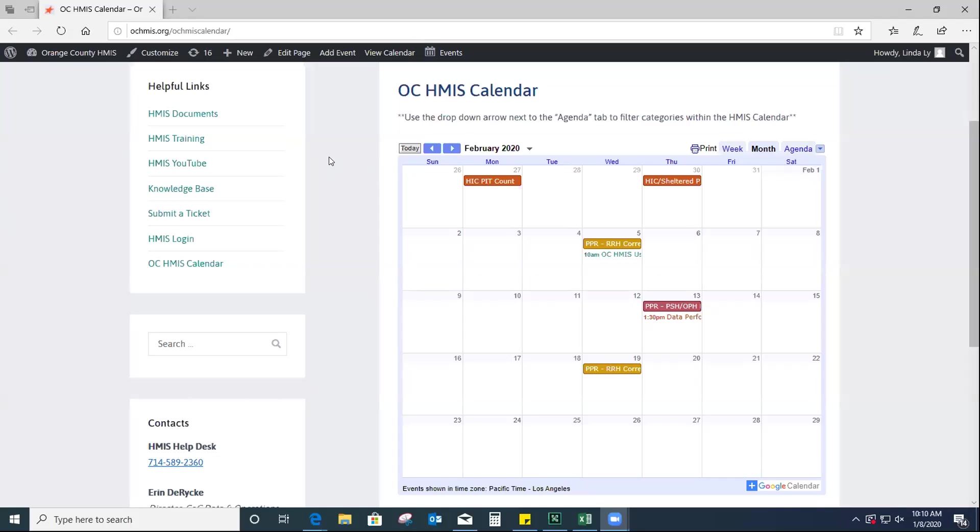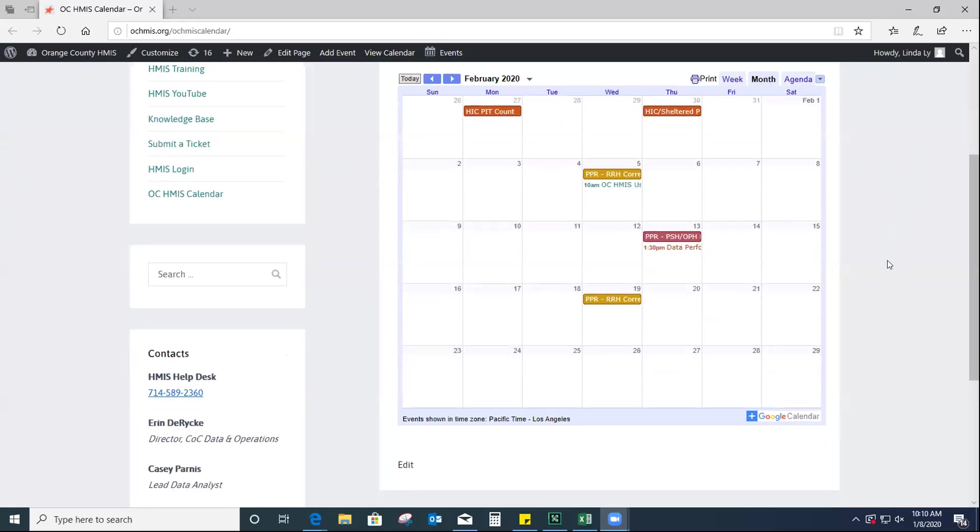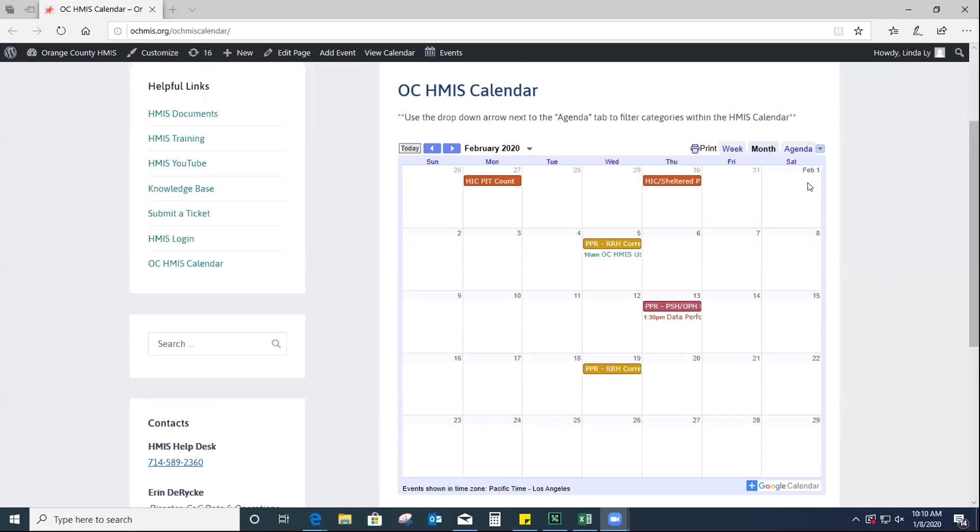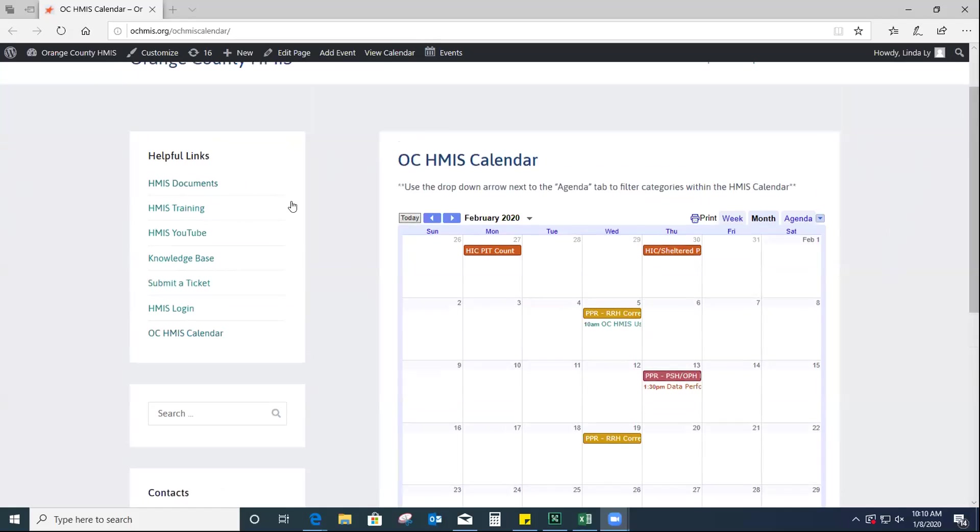Good morning, everyone. So, I know that some of you guys have been asking us to put a schedule together for you guys, just so that it's easier to keep track of any upcoming due dates or events. So, we did put a calendar together for you guys. So, you guys will be able to access it on the OC HMIS website to the left of the page and right under the helpful links section. So, it'll be right here at the OC HMIS calendar. So, you guys can just click on that.